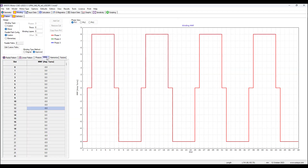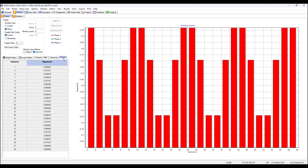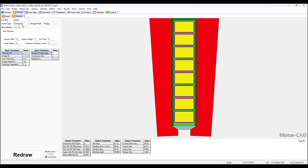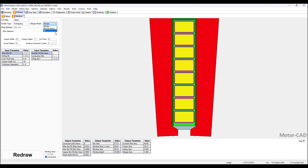We can look at the phase diagram, MMF plot, harmonics, and the associated factors. We can also look at the winding definition — we can choose a hairpin, stranded coils, overlapping, or other options. For the wedge model we can choose wedge, round space, or air. We need to choose and configure the wire selection settings for the dimensions.